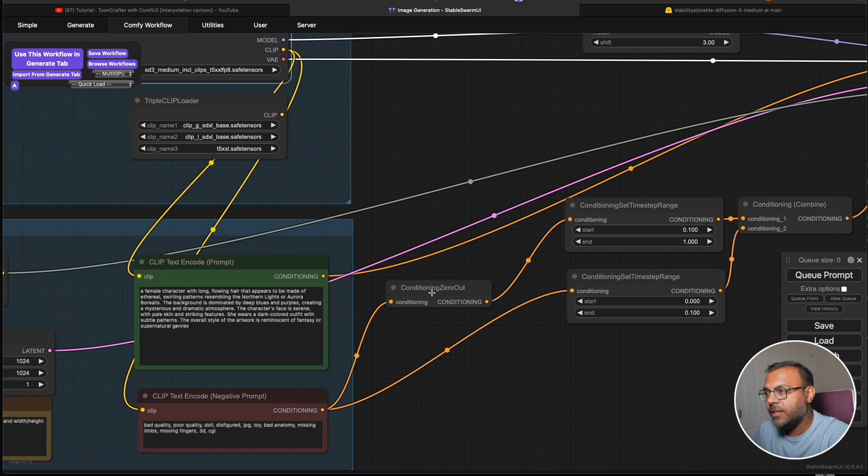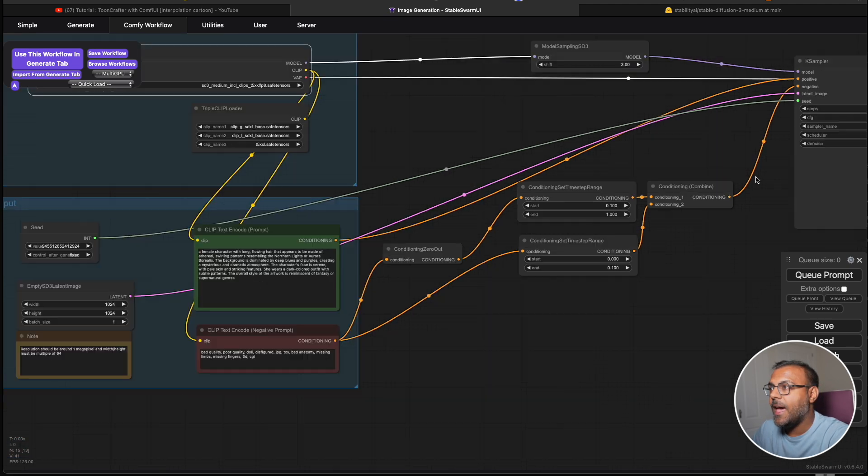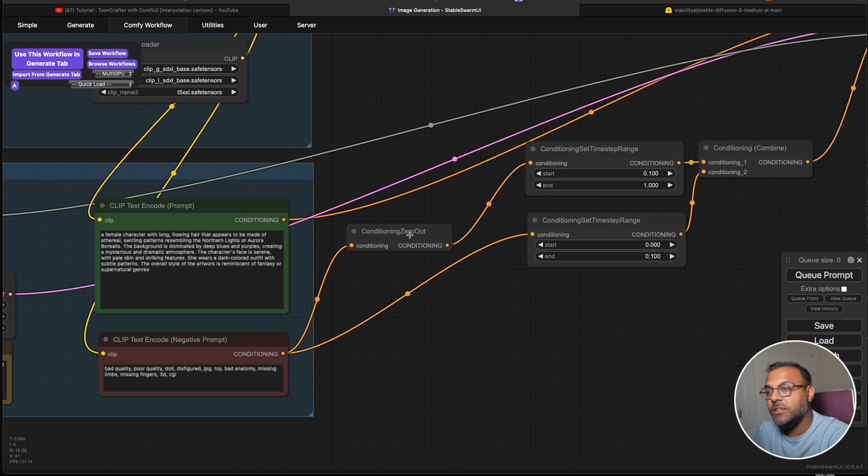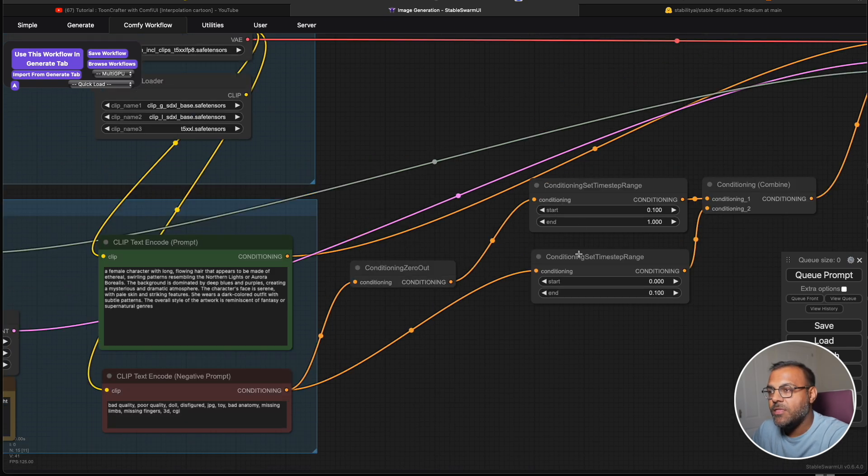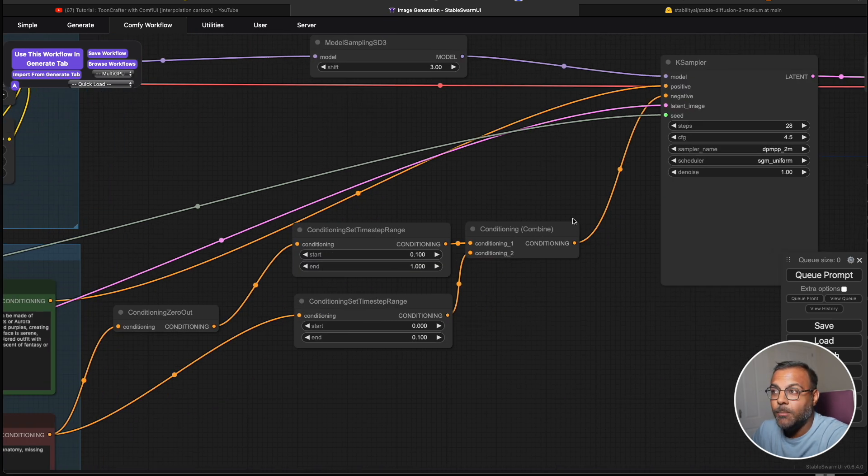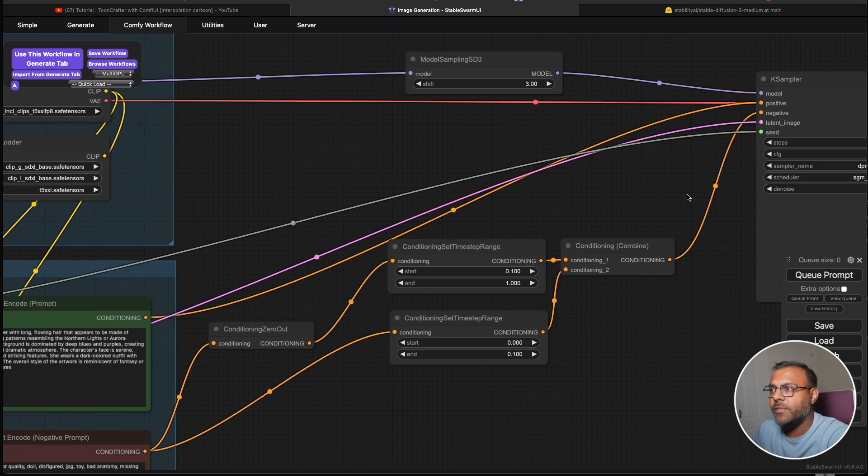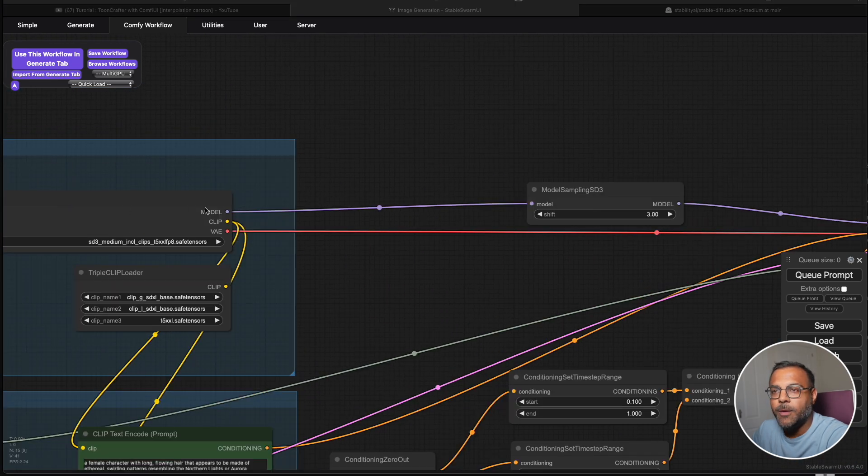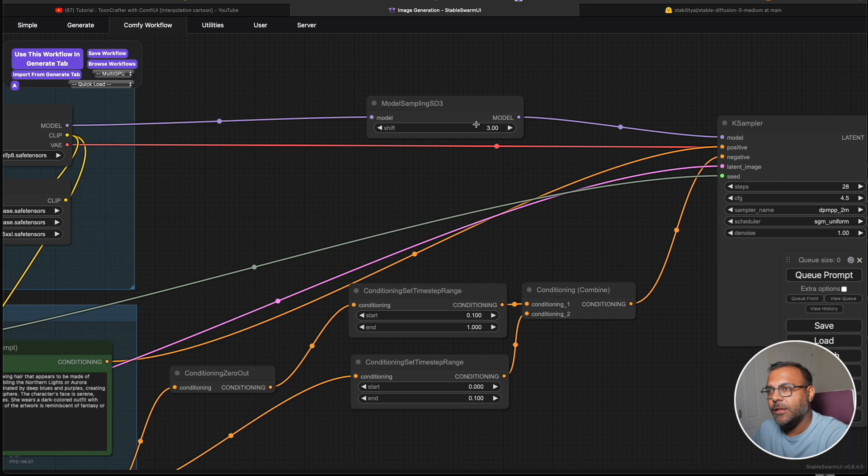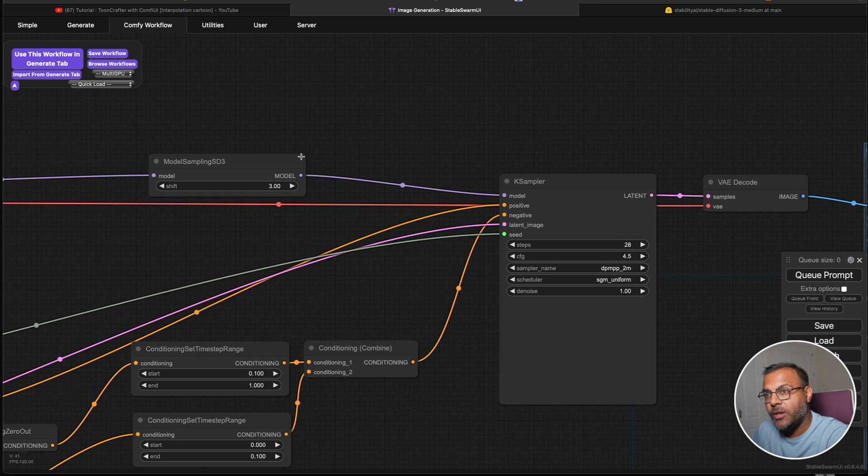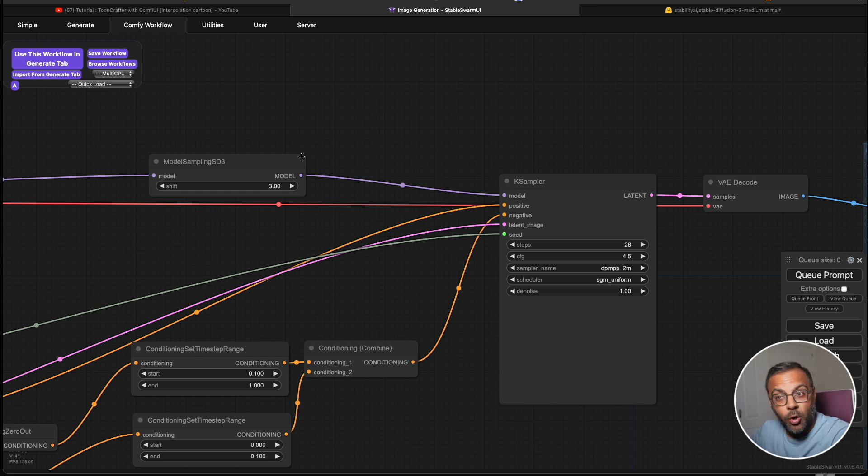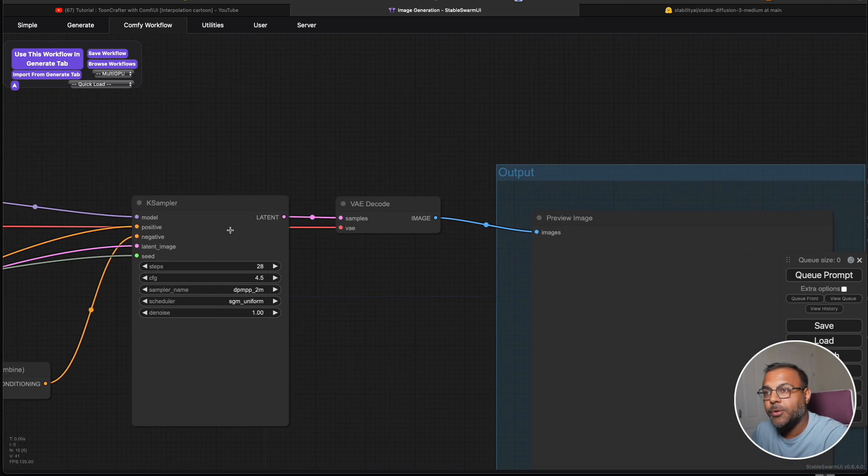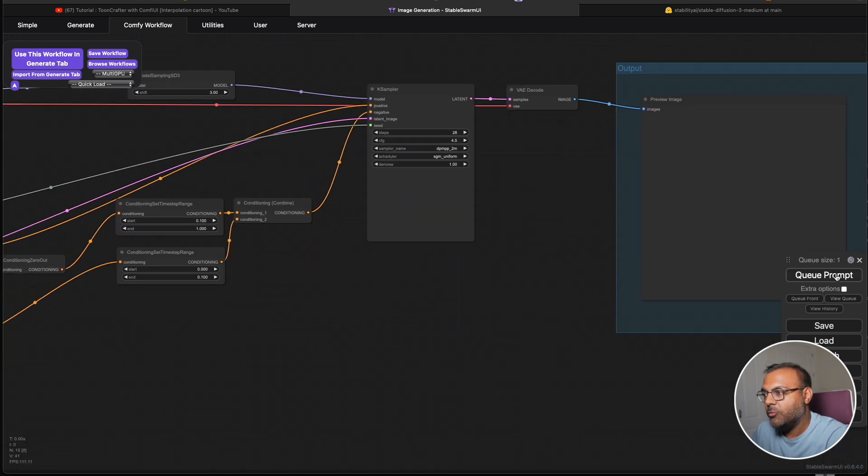Now, they've added an interesting set of nodes here between the prompts and the K sampler, starting with this conditioning zero out from the negative prompt. Then they add in this conditioning set time step range again between the negative prompt, and then they go ahead and combine it back into negative. I'm going to leave it as is, but we'll try it out without all of this and see what happens. But it's good to have a baseline. Then from the load checkpoint, we take model, feed it into model sampling SD3. They've set here the shift to three. I have no idea what that does. I'll probably make a separate video diving deeper into the workflows. If you're interested, please let me know in the comment section below. We'll go through all the workflows and break down what each of the nodes do. Then we go from model over here into the K sampler, feed it into VAE decode, and then preview the image.